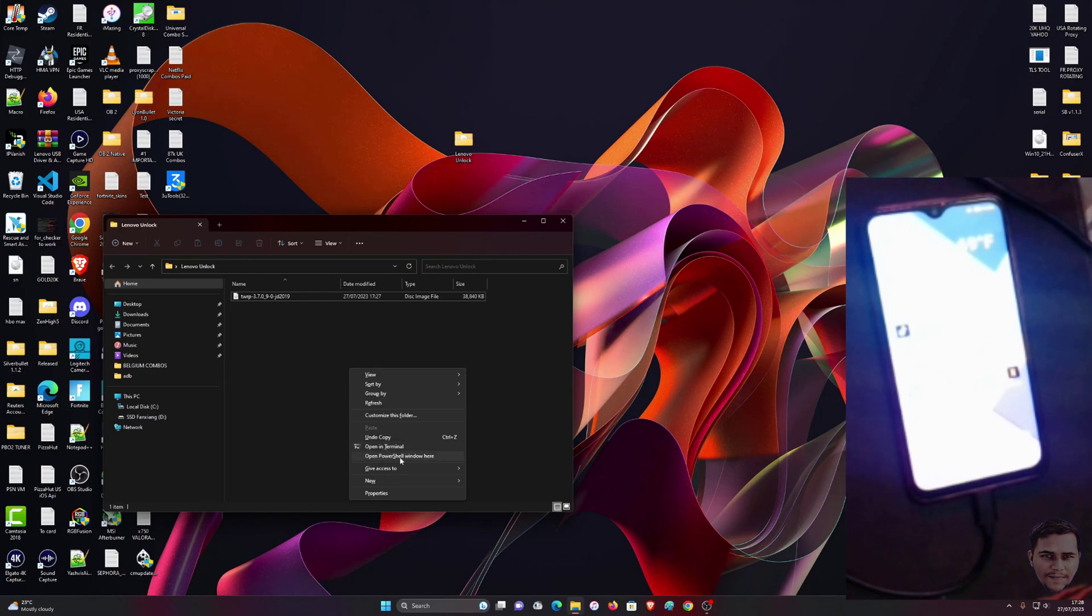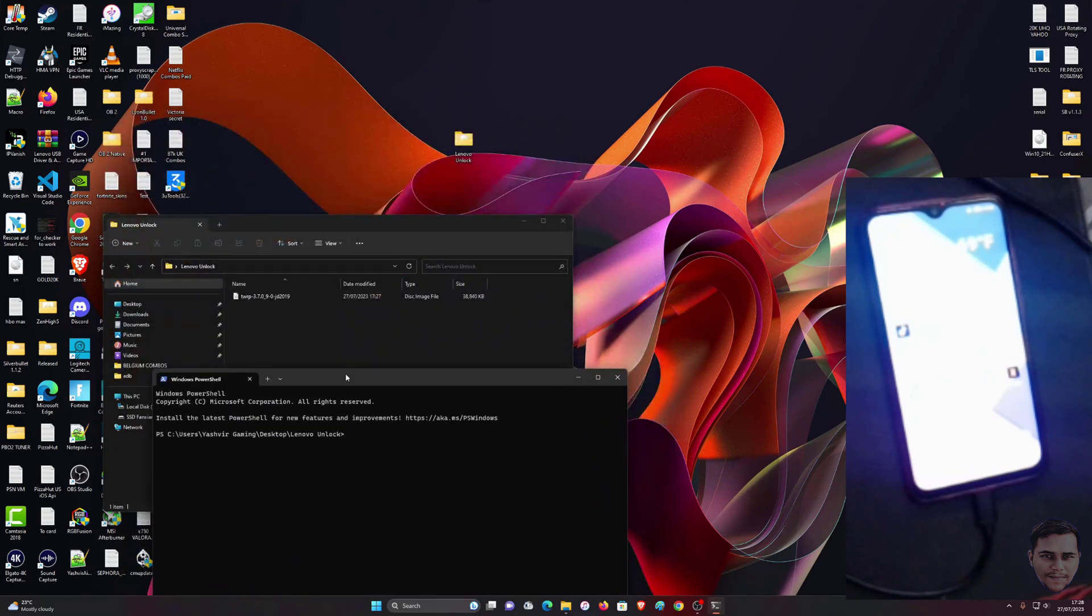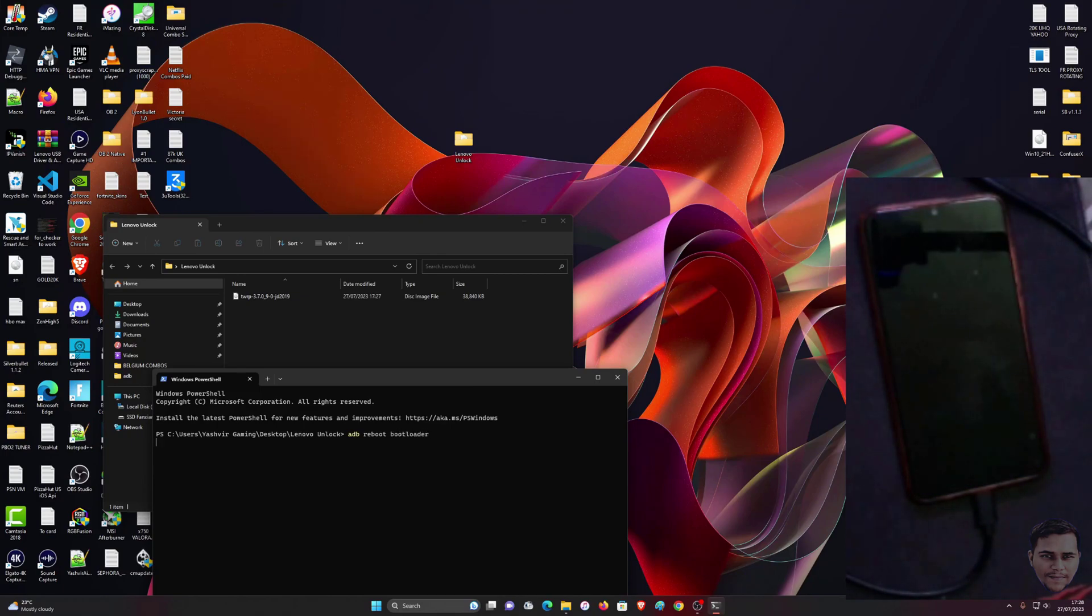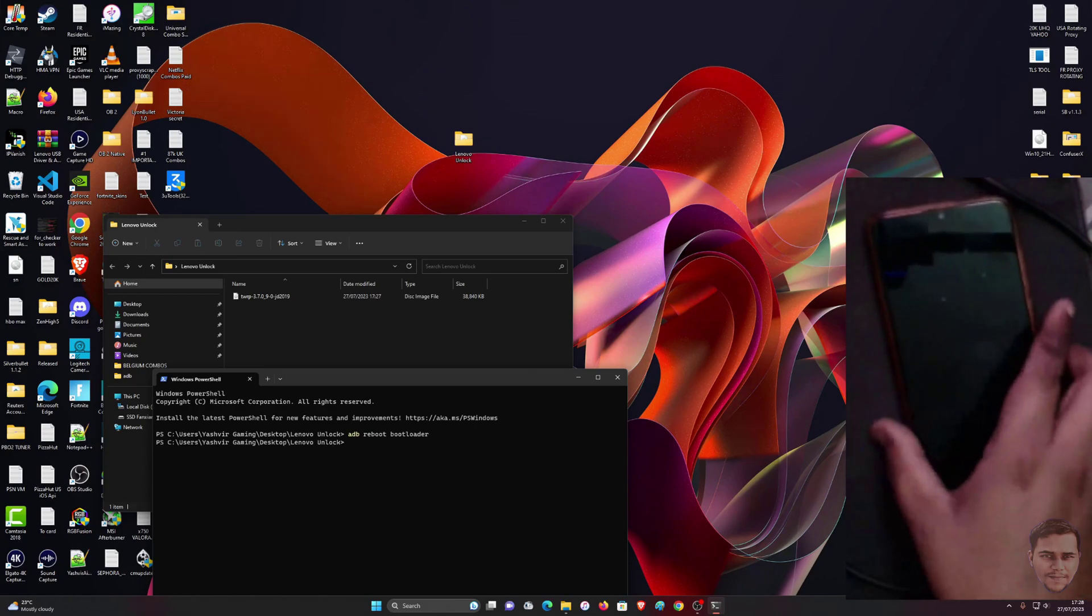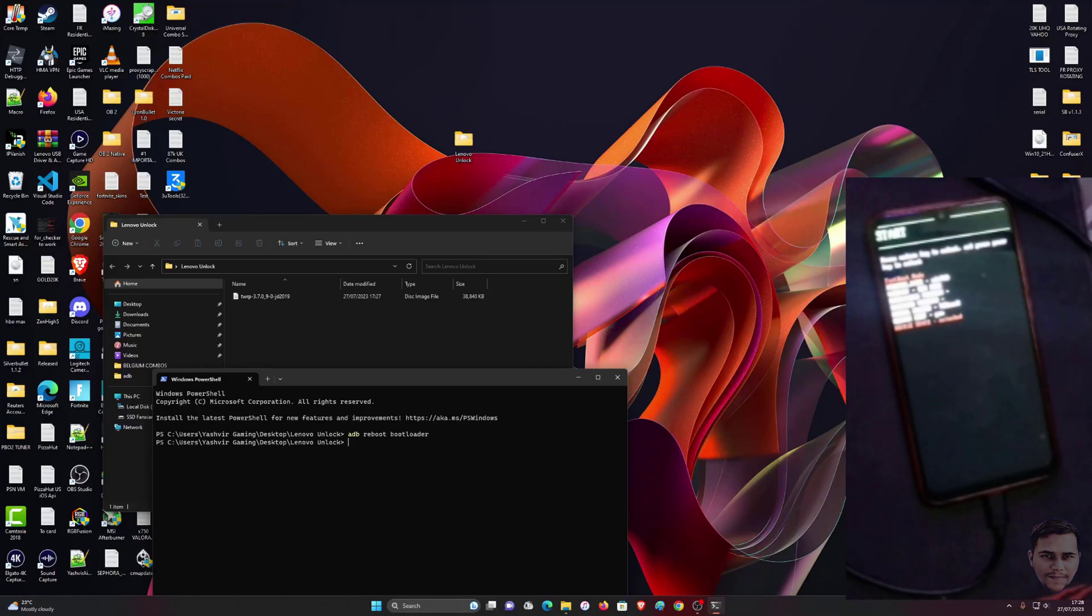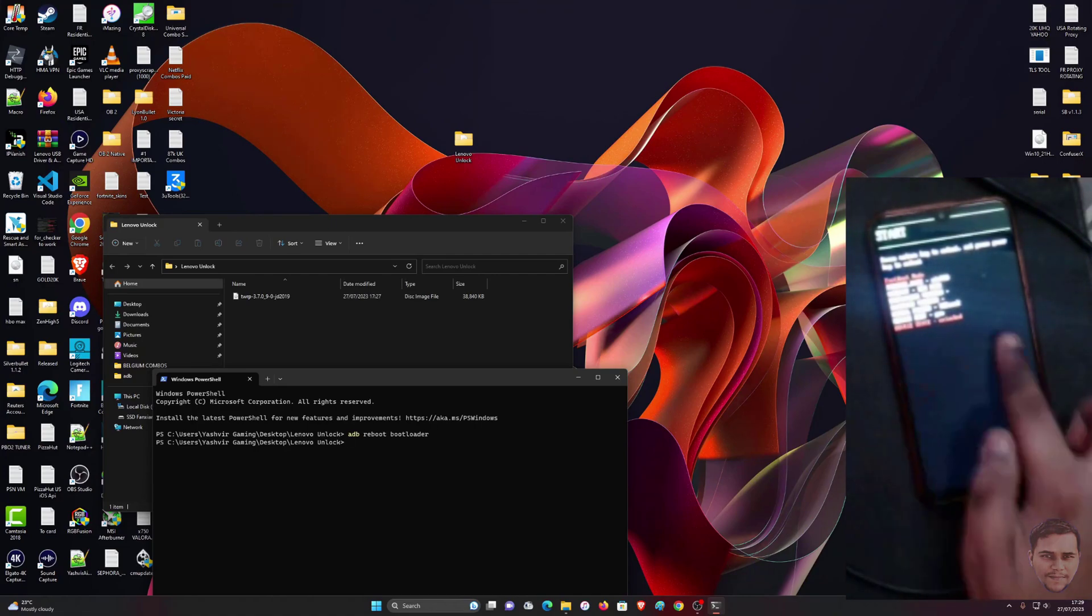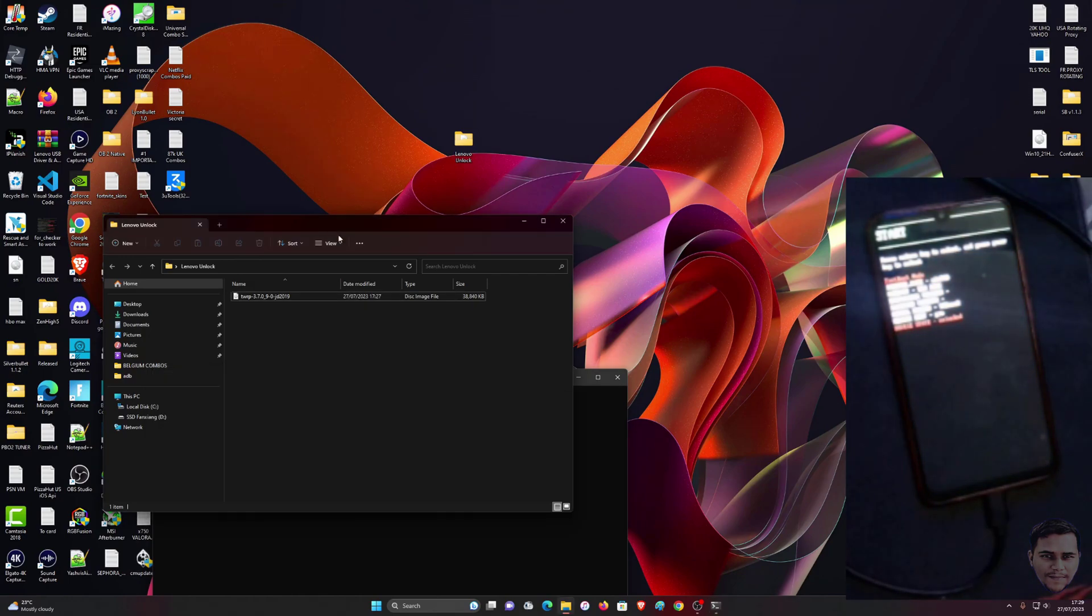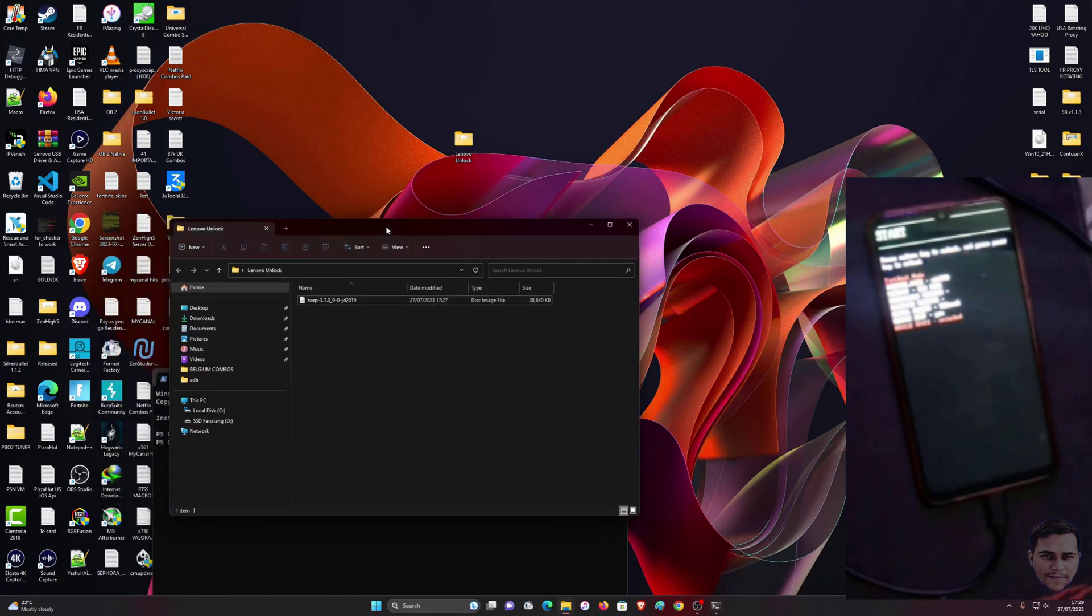What you want to do is write adb reboot bootloader. Once you press Enter, as you can see the phone should turn off and get restarted like this. You're going to see Start and you're going to see also Fastboot Mode. This is what we call fastboot mode and you're going to see the device state will be unlocked.